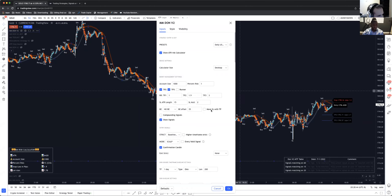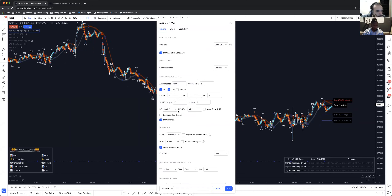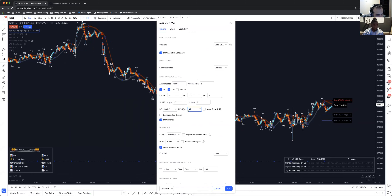We have a breakeven feature built in for better money management — a breakeven offset. When you get the runner setting, if you have it set to break even at TP1, it will go to breakeven. But the breakeven offset — if you have it at 35 — it will go breakeven plus 35 points. If your broker spread is 30 and you want to move into a little profit to cover your spread, you just cover it a bit more. If it hits your breakeven at minus 30, you set it at 35 so it takes you out on a dollar or so.